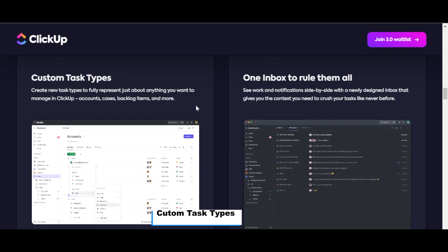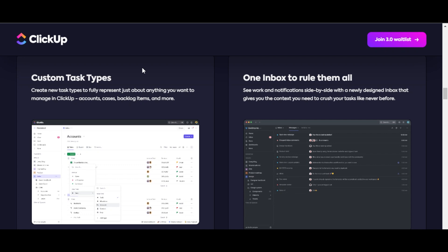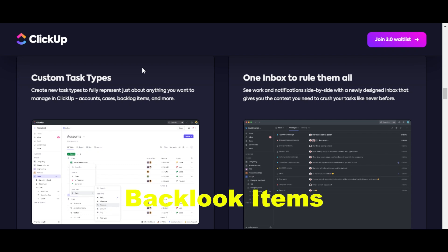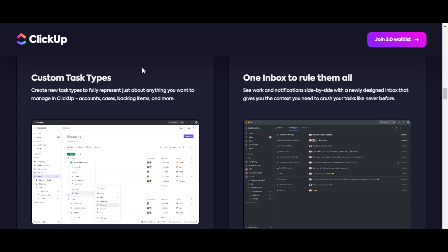We have custom task types. Create new task types to fully represent just about anything you want to manage in ClickUp: accounts, cases, backlog items, and more.